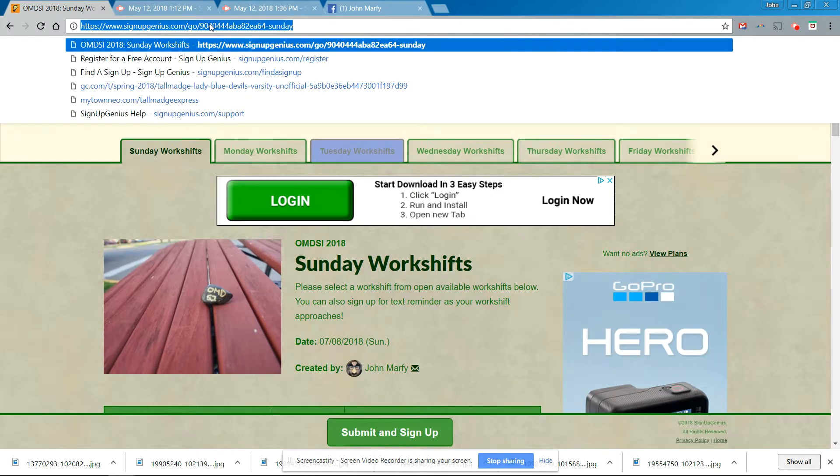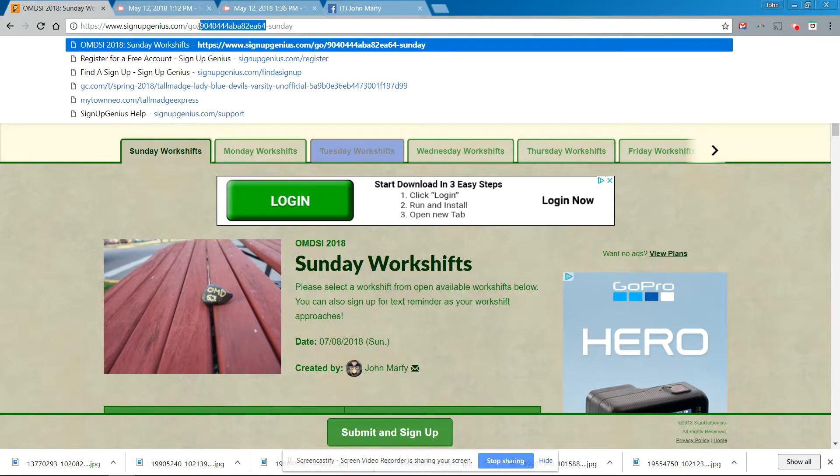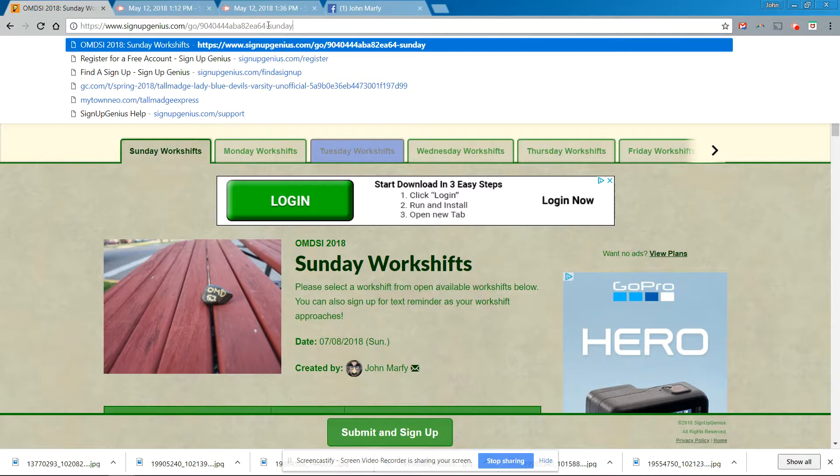People already have a link for the original, for the original signup genius. And so we've already sent that out. And we can ask the registrars to, and I can take that once I transfer everybody's names, take that old one offline and ask the registrars to send the new link because people only get the link once they have signed up for workshops. I know that sounds a little complicated. So anyway, so for now,